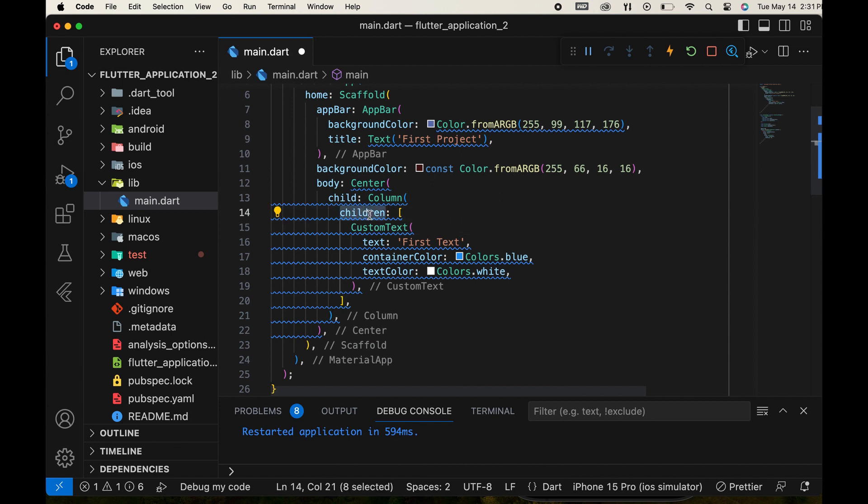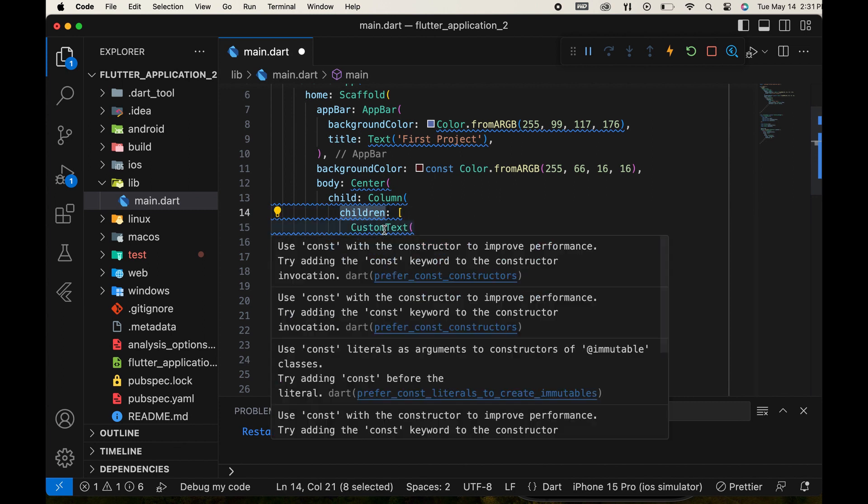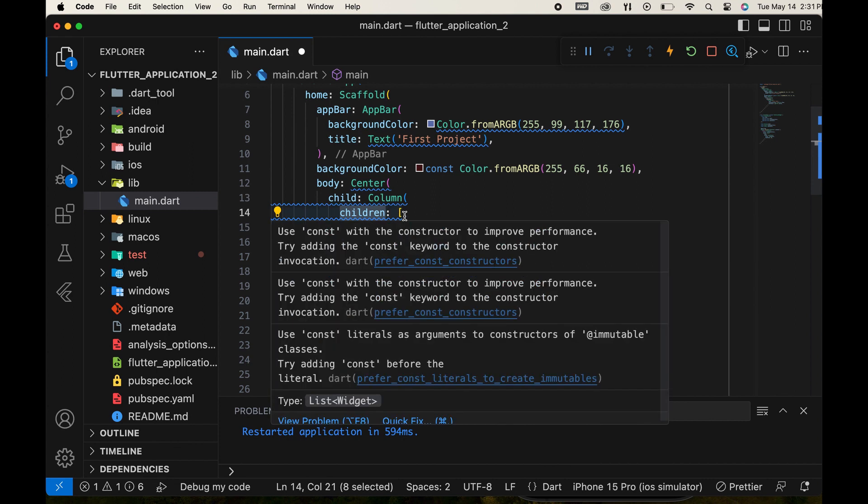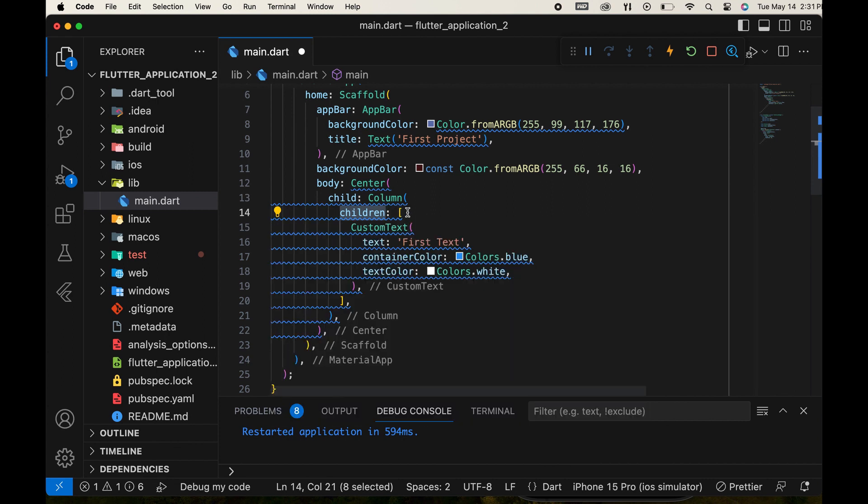Inside the column widget, we use the children parameter to add many widgets. We separate each widget with a comma.